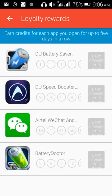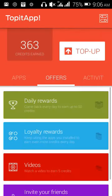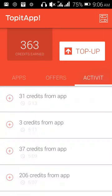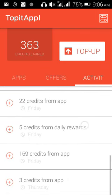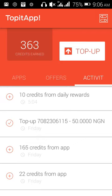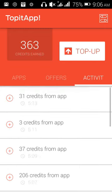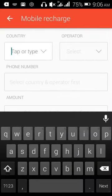Now I'm going to show you how to top up. You can see my activity here — my credits. I topped up on Friday: number 07-7782-3061-15, and the credit was 15 Nigerian Naira. Depending on your credits you can get more.